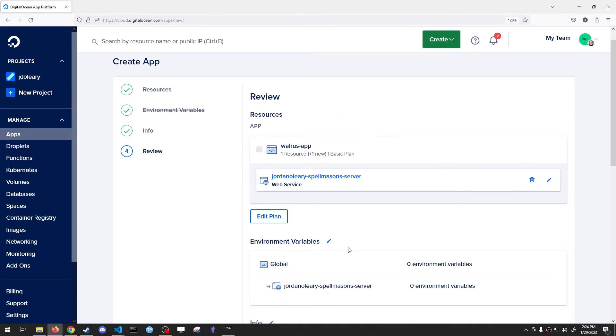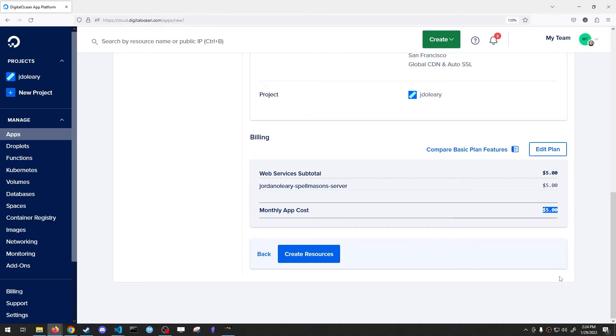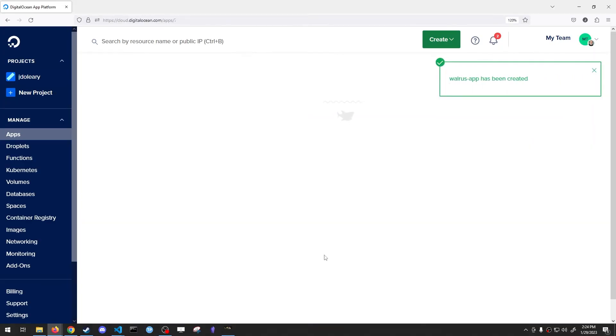Next again. We're going to go down to the bottom. It shows that it'll cost $5 a month. And hit Create Resource.